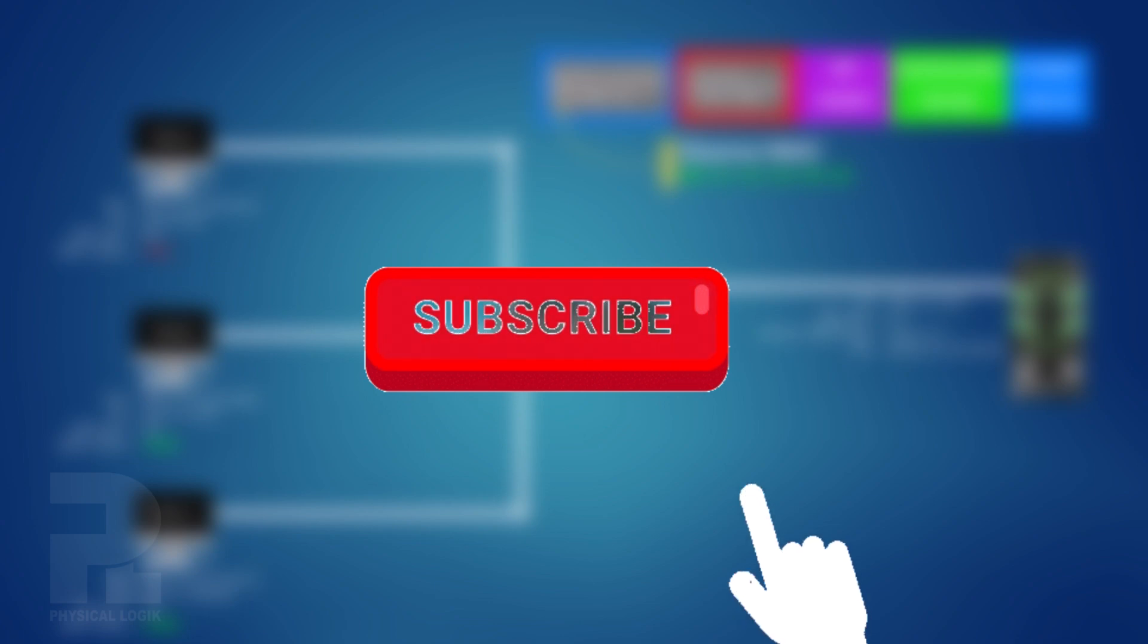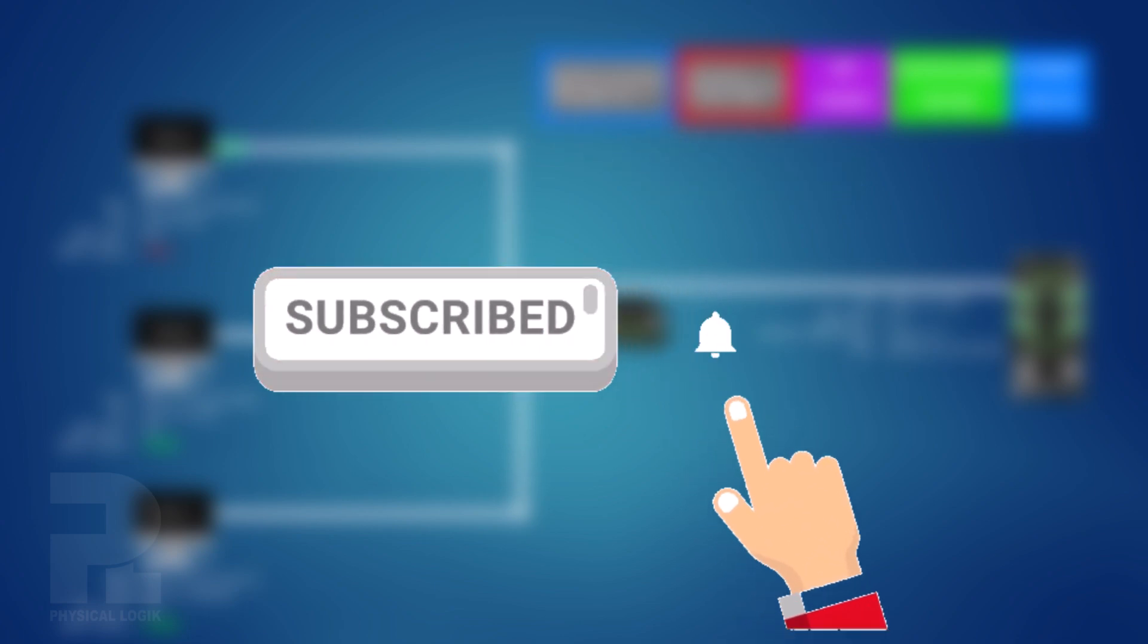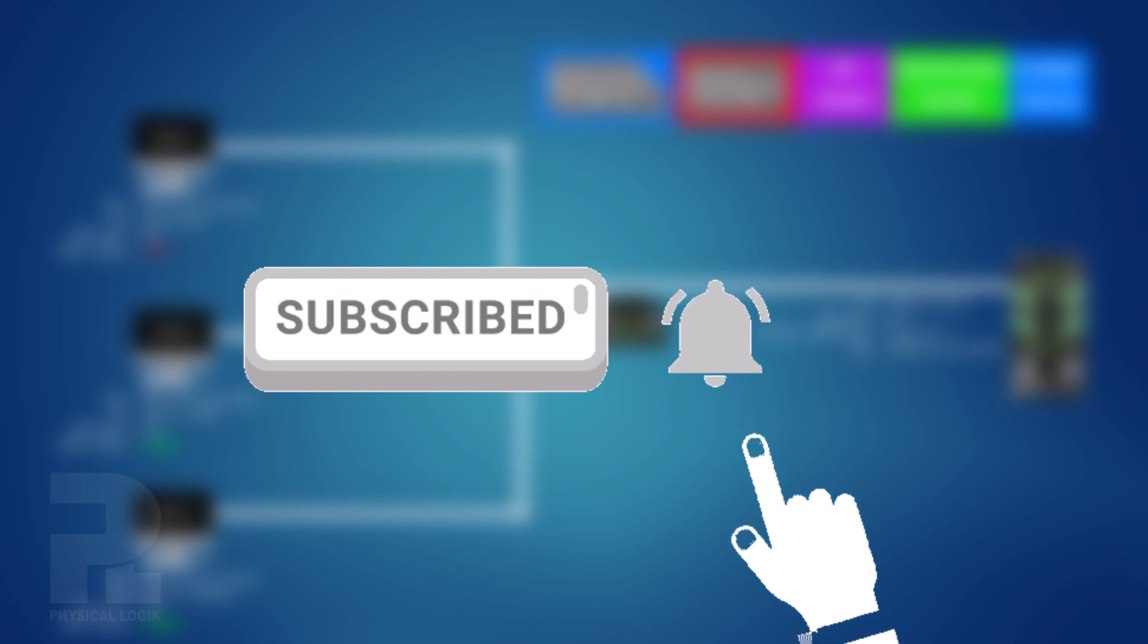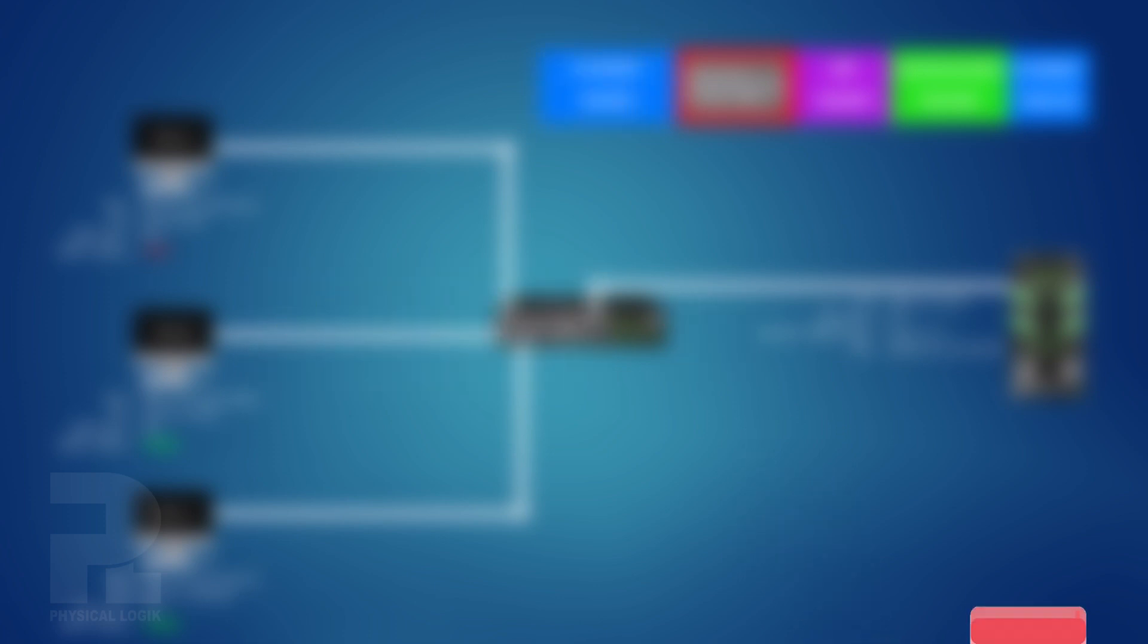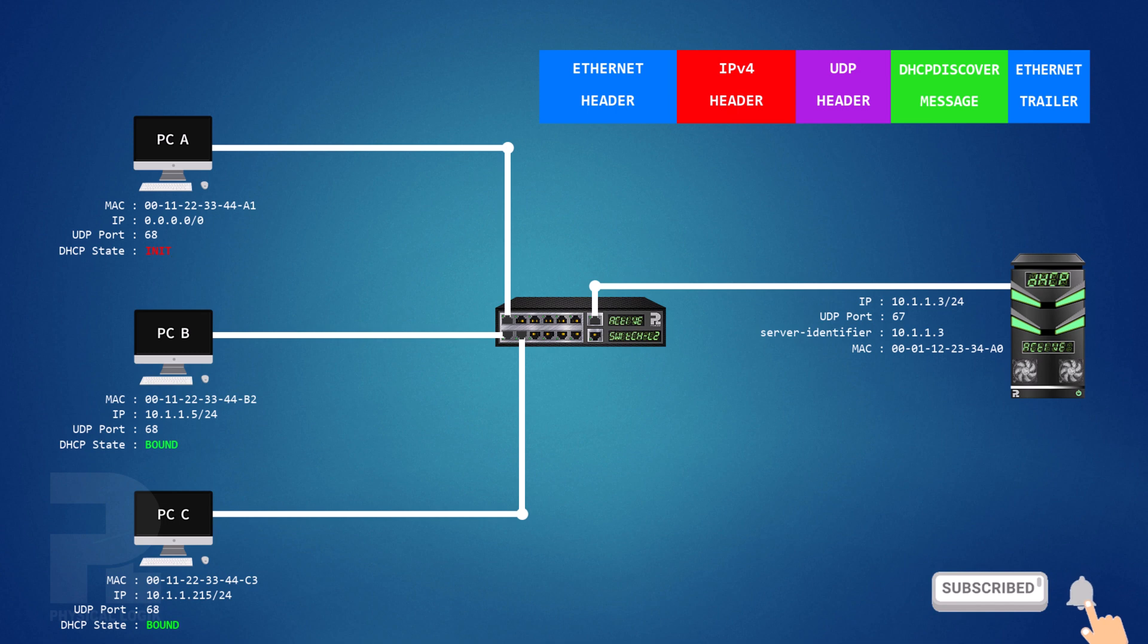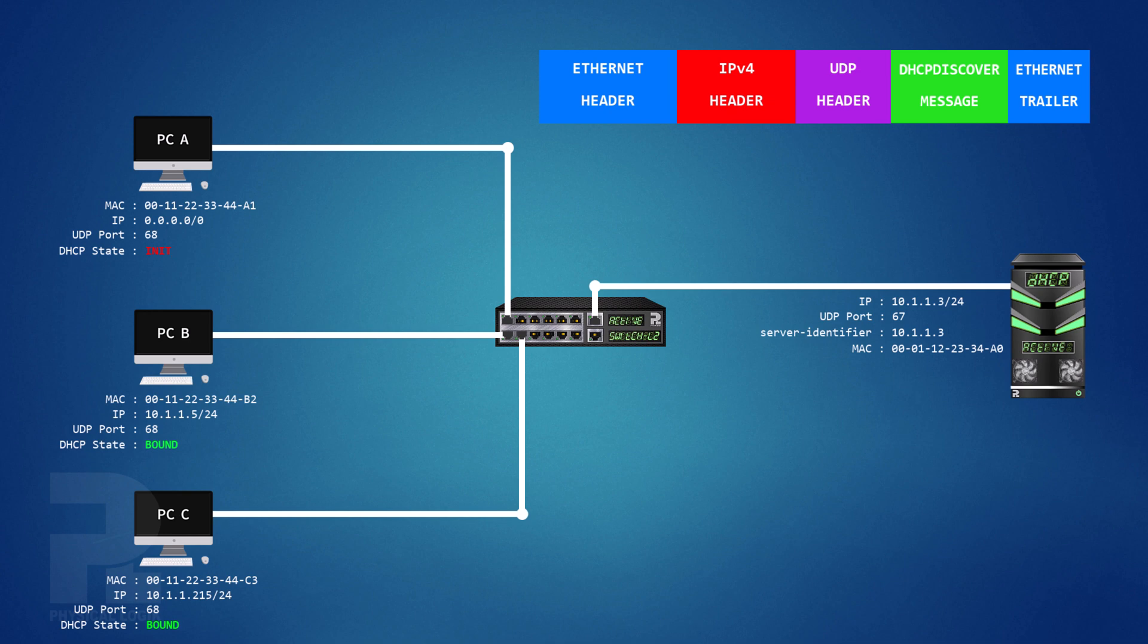Please take a moment to hit the subscribe button and turn on bell notifications so you'll be the first to know when we release a new video like this one. These broadcast packets will be sent at intervals until a packet hits the interface of a server on which DHCP is configured.